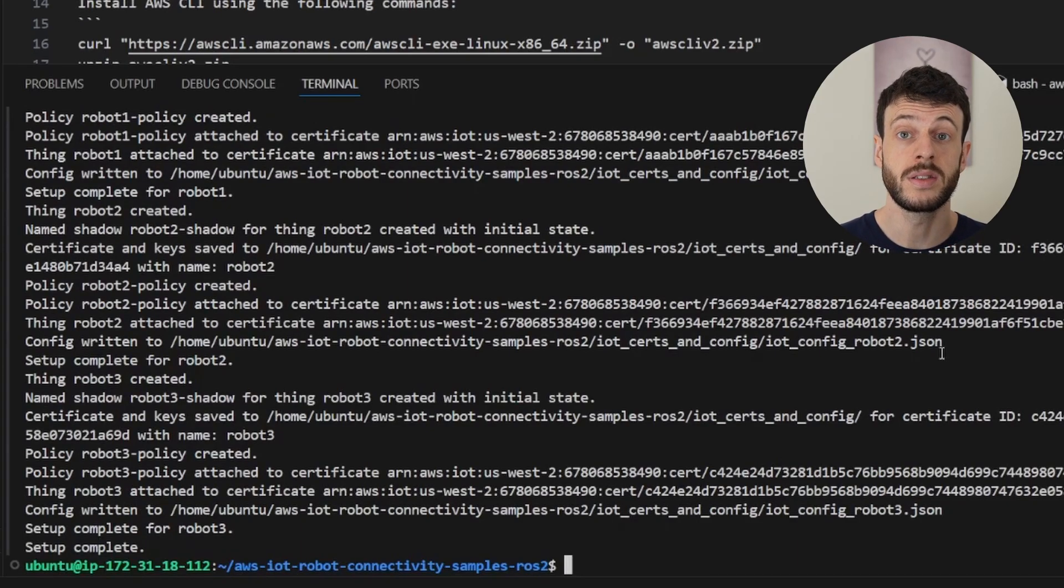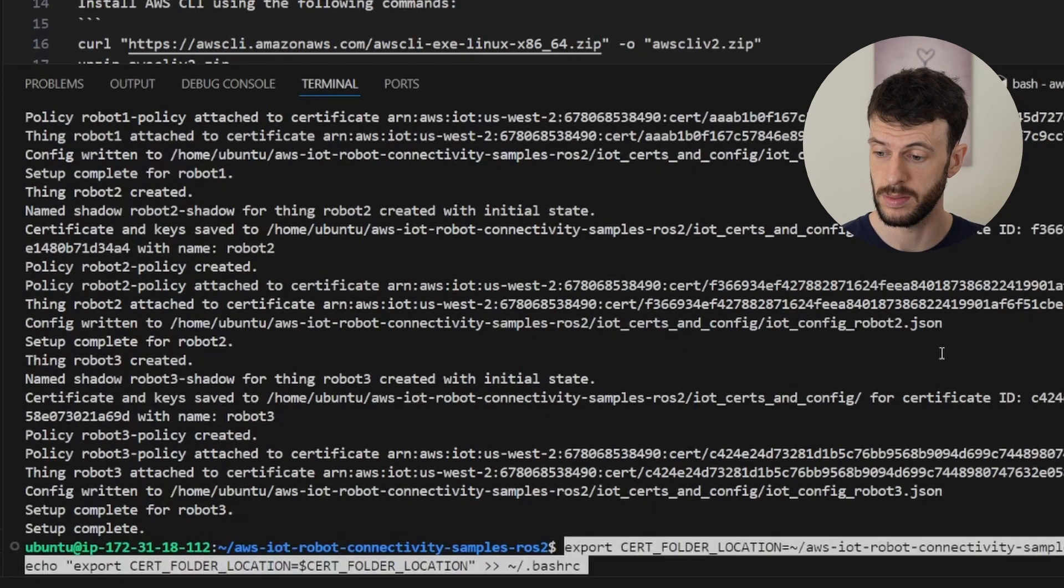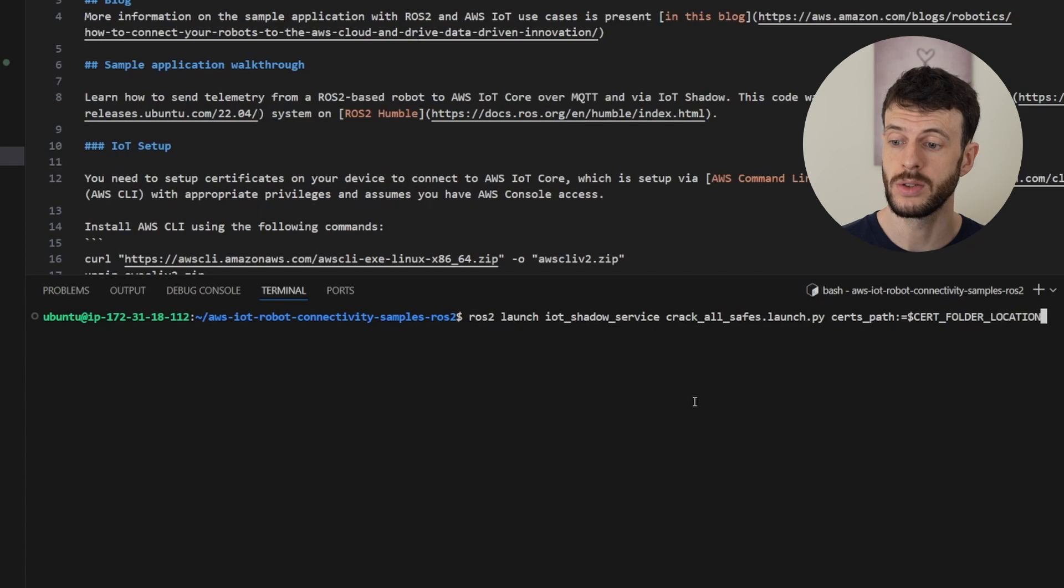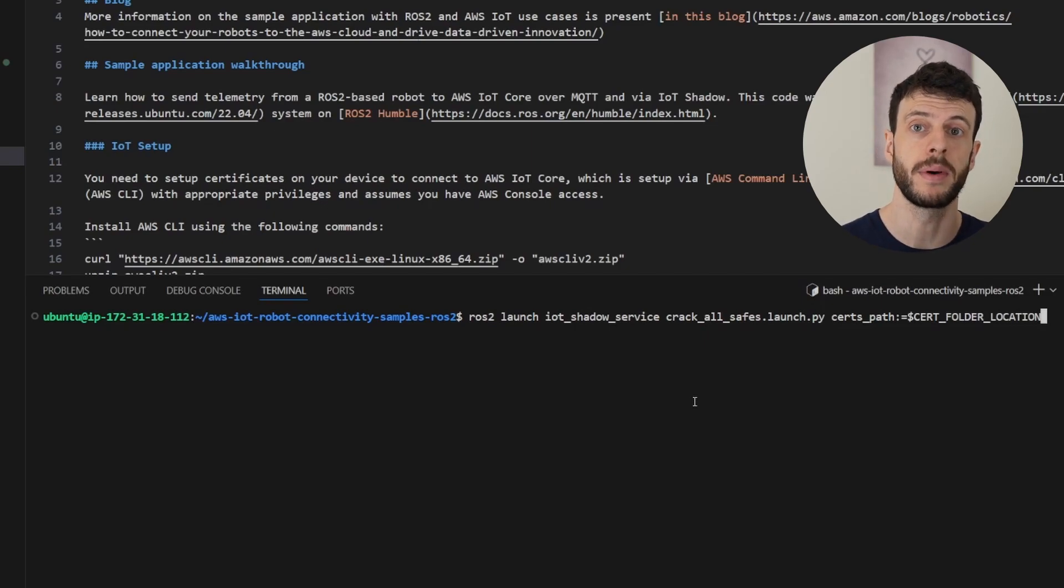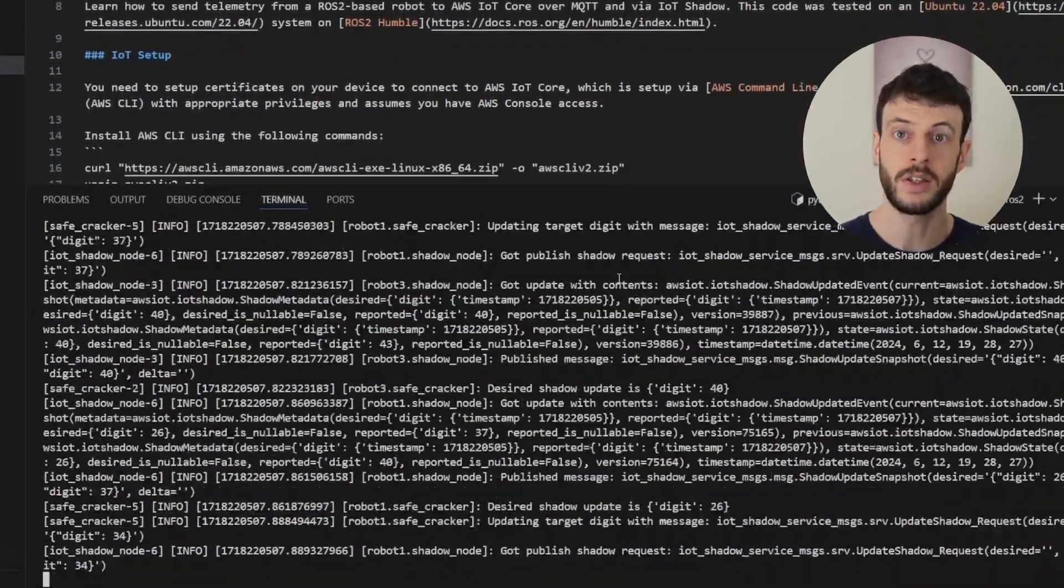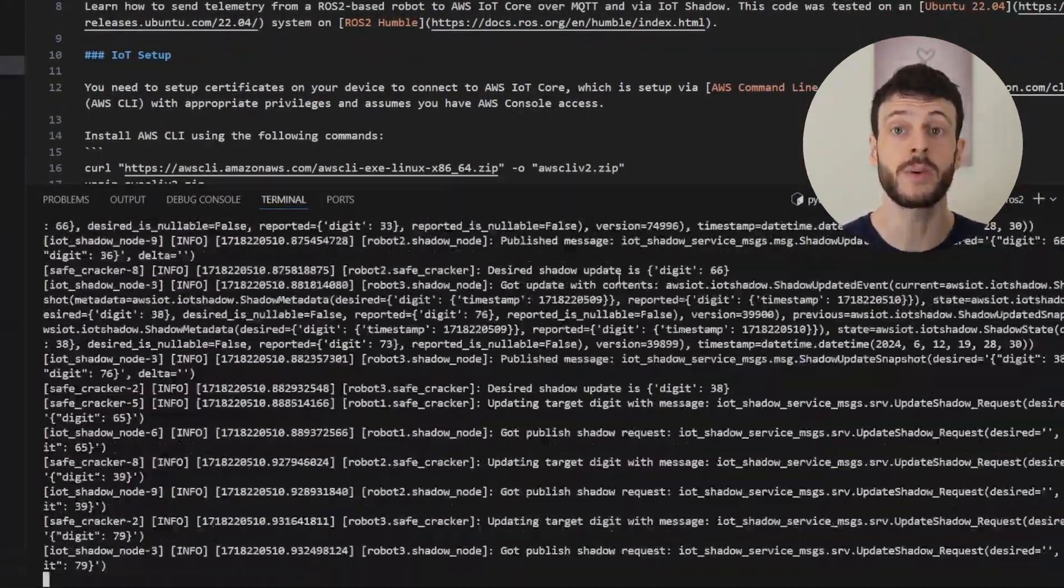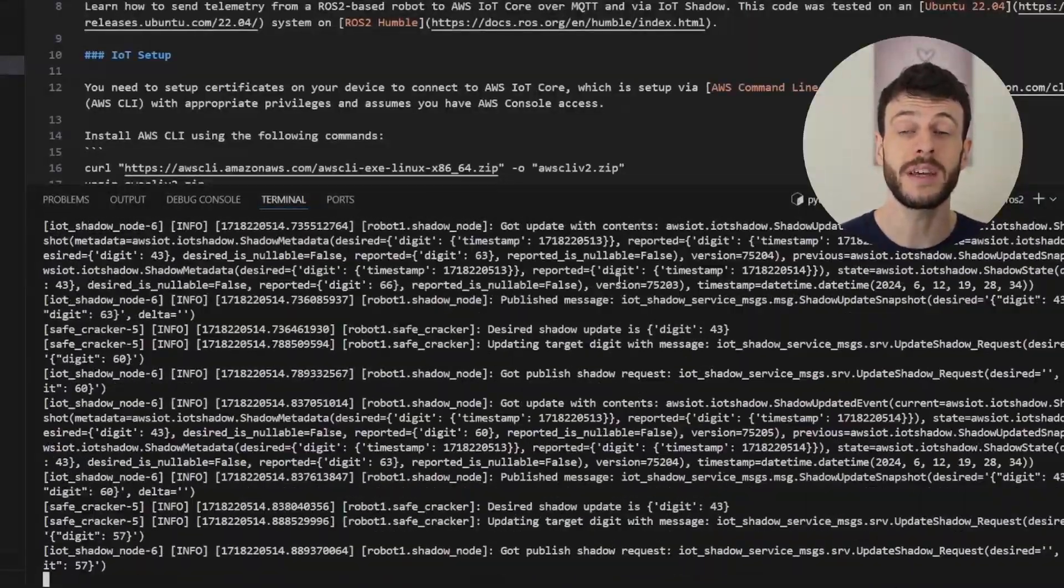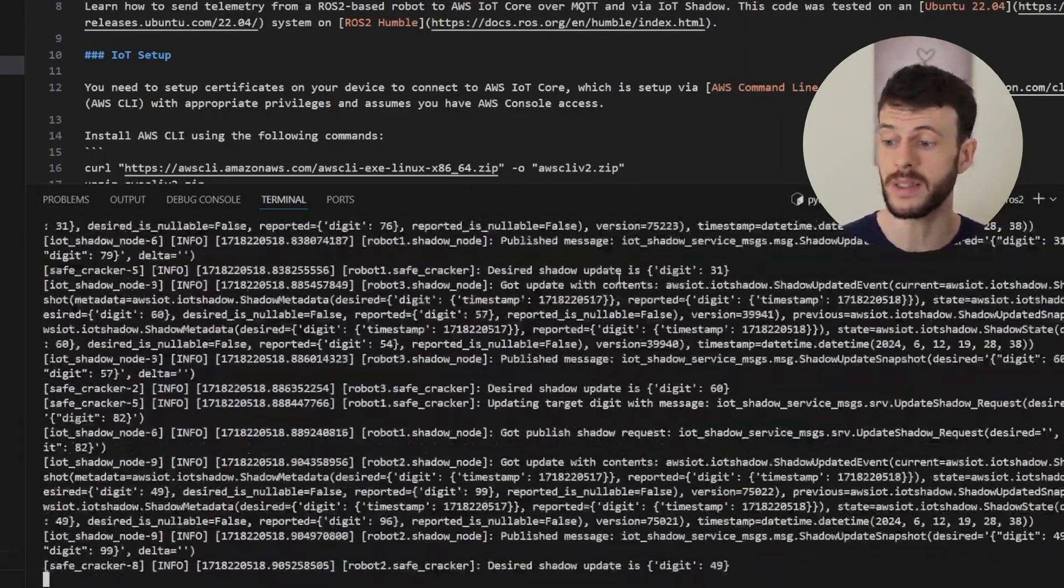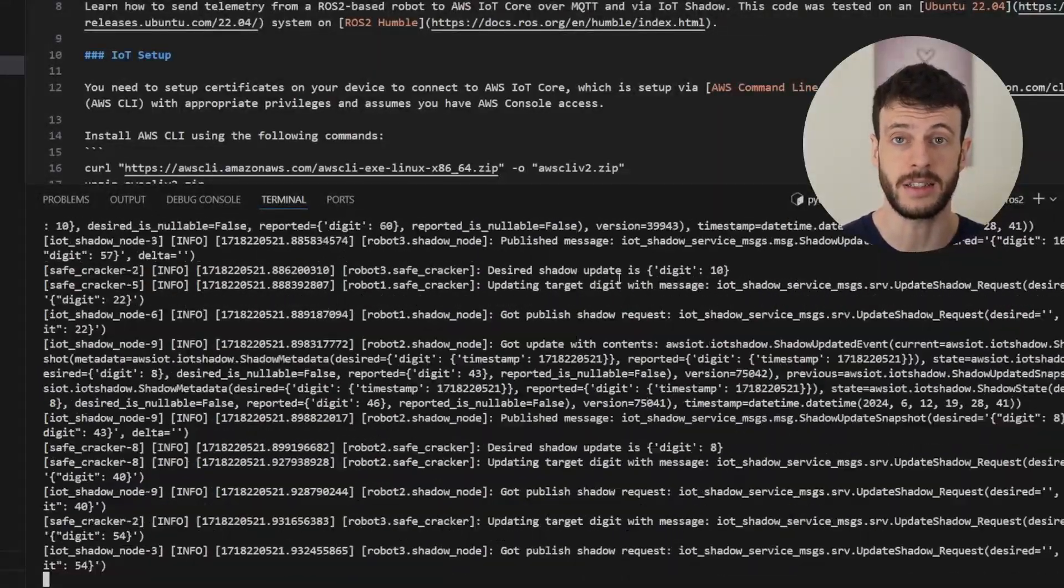I'll set the certificates folder location as an environment variable to make launching easier. And now I can use this launch command to launch all the robots that are available within the configs folder. If I create more robots, those would automatically be picked up and launch separate ROS2 nodes for those robots too. You can see the logs going crazy here, and that's because there are frequent shadow updates being written by all three robots. Now we can take a look at how to enable fleet indexing in the cloud so that we can see those updates and those things connecting and disconnecting.